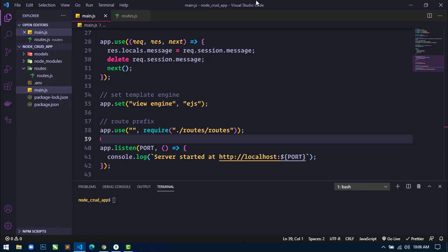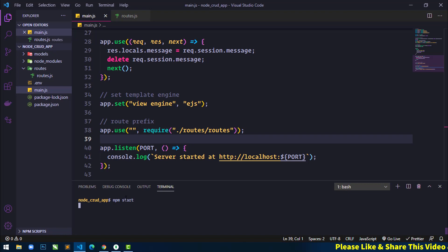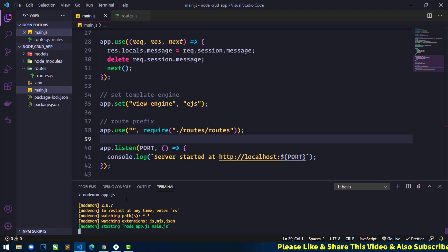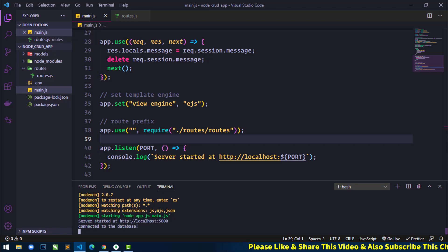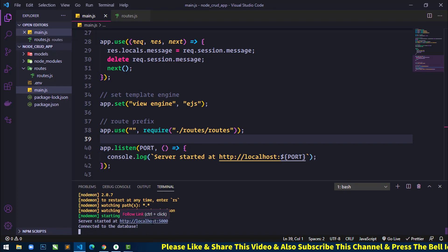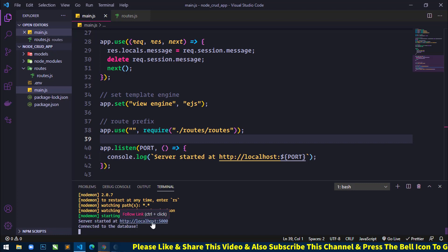First, I will start the server. So just write 'npm start' here to start the development server. Here you can see the server started at this address. So just open this address in the web browser.